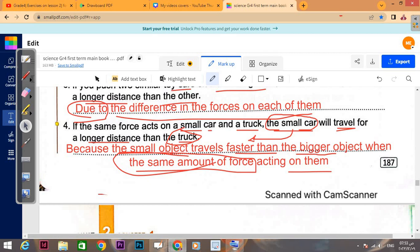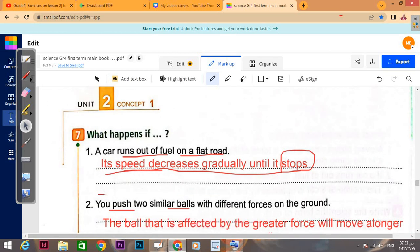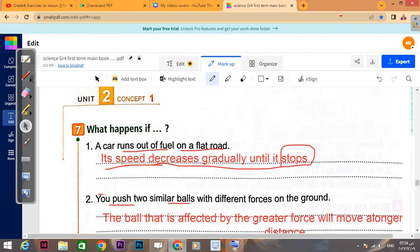What happens if a car runs out of fuel on a flat road? Its speed will keep decreasing gradually — from 90 to 80 to 70 — until it stops completely and reaches zero. Its speed decreases gradually until it stops.